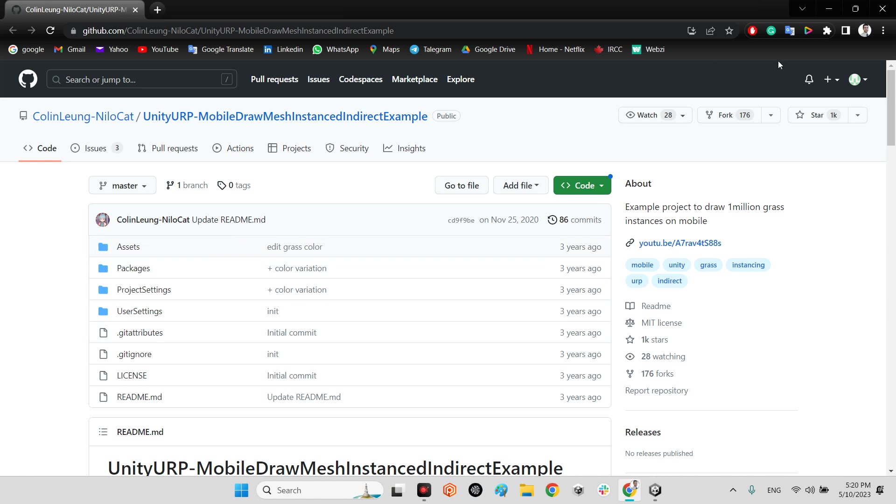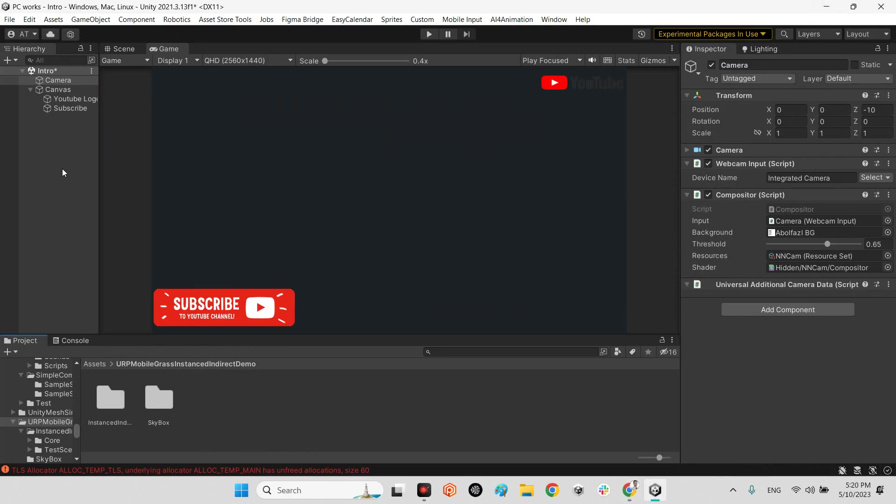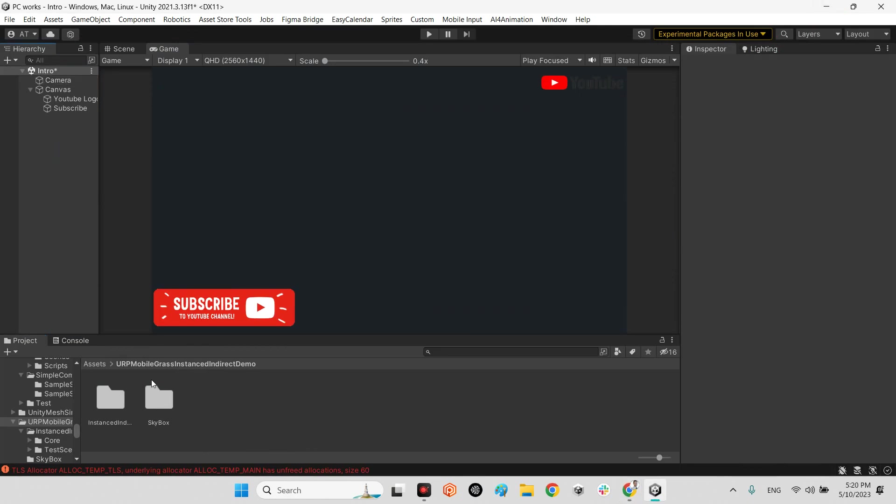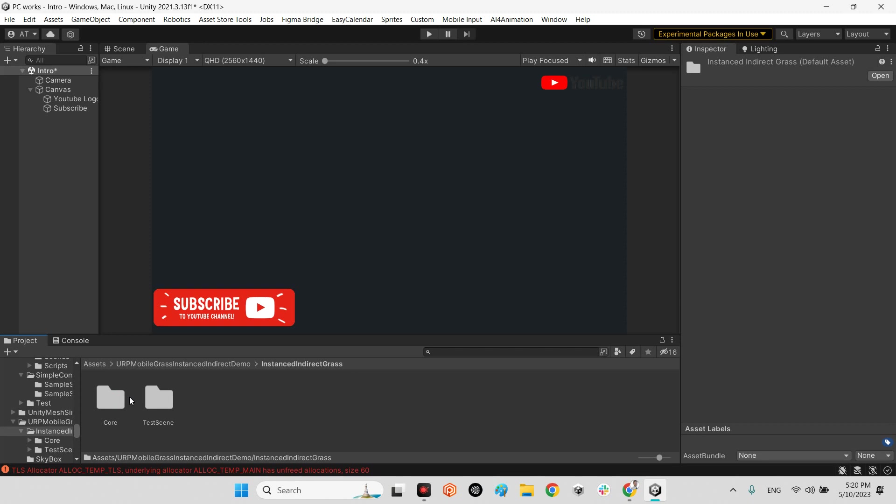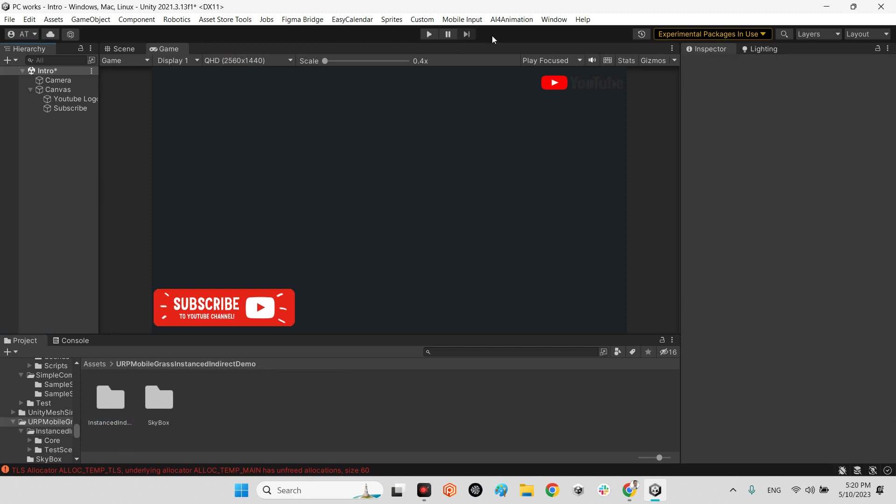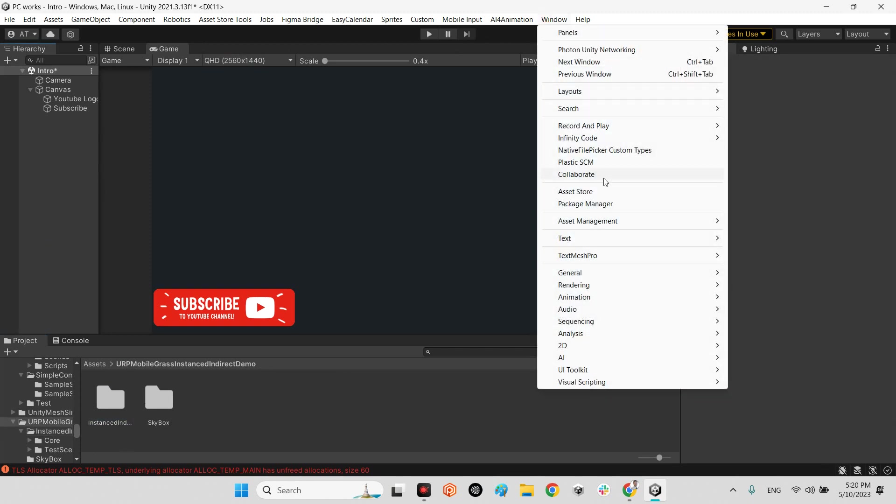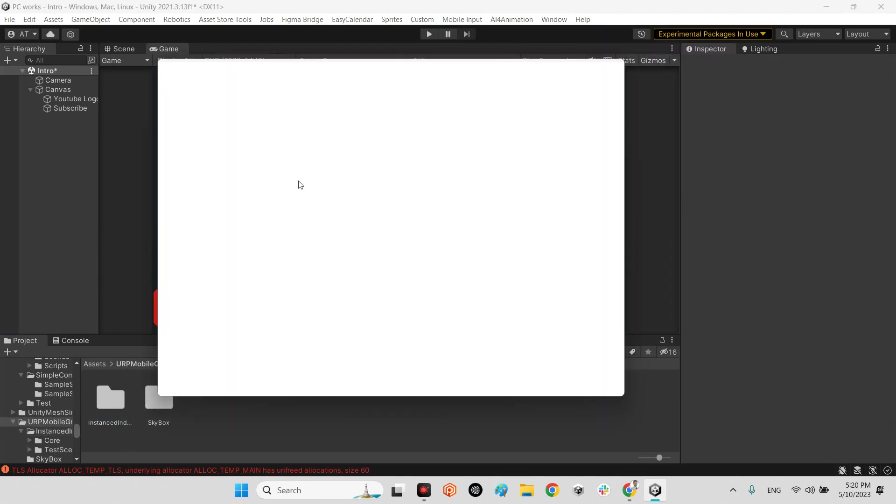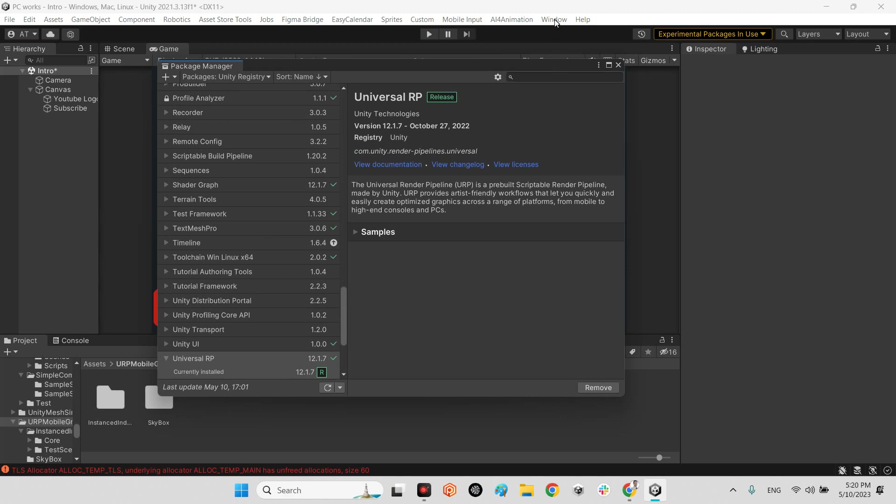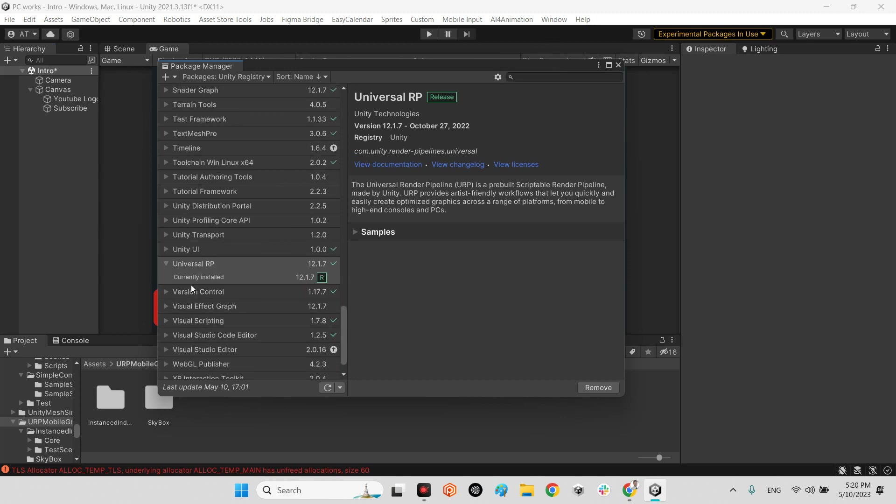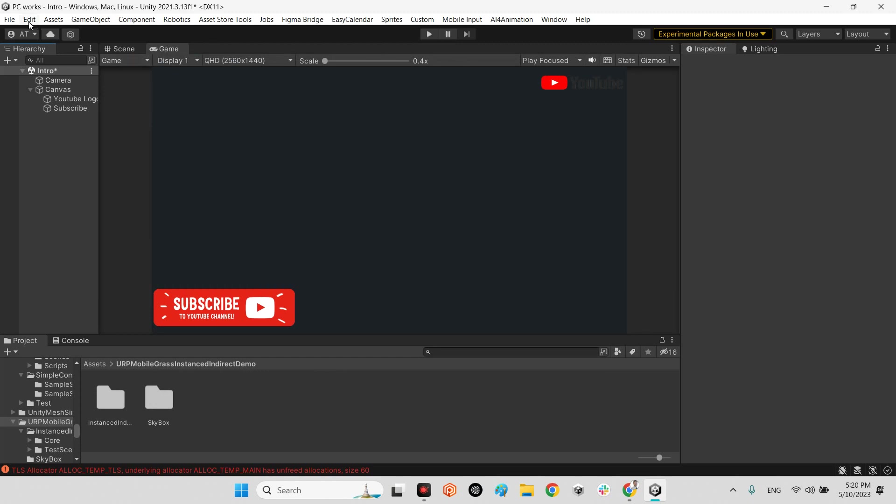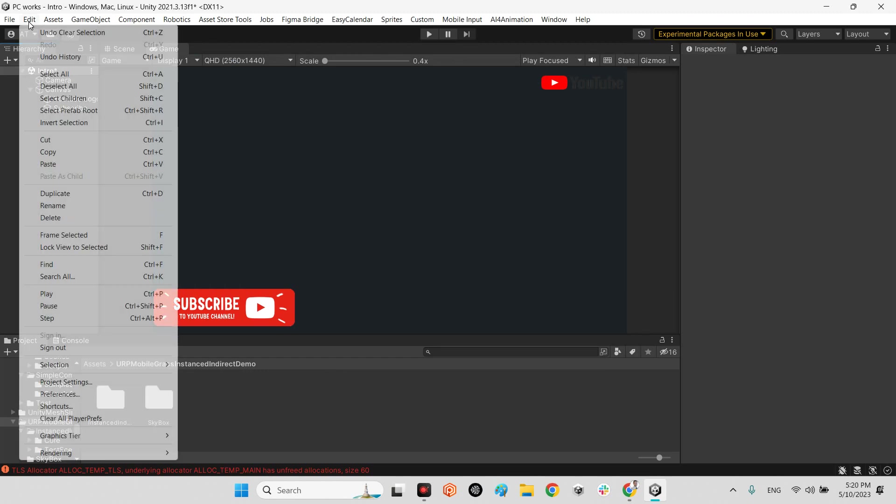After you do it, you need to first make sure that you have URP installed in your project. So you will come over to the package manager, and you'll see Universal RP has to be installed. You'll see a remove button when it's installed.